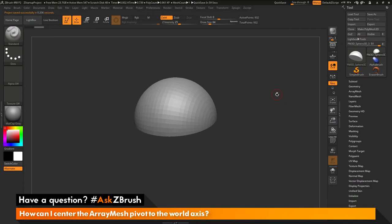This is Joseph Drust and welcome back to another episode of Ask ZBrush. We had a question sent in asking, how can I center the array mesh pivot to the world axis?